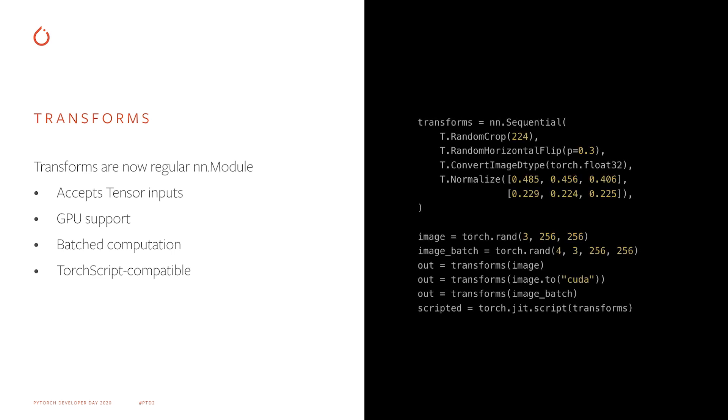TorchVision transforms have been updated to inherit from NN module and accept Torch Tensors as input, with TorchScript compatibility. This brings several benefits to the data augmentation pipeline, such as off-the-shelf GPU support, video use case enablement via efficient batch transformations of frames, and the possibility to export the transforms together with your model in C++ environments.